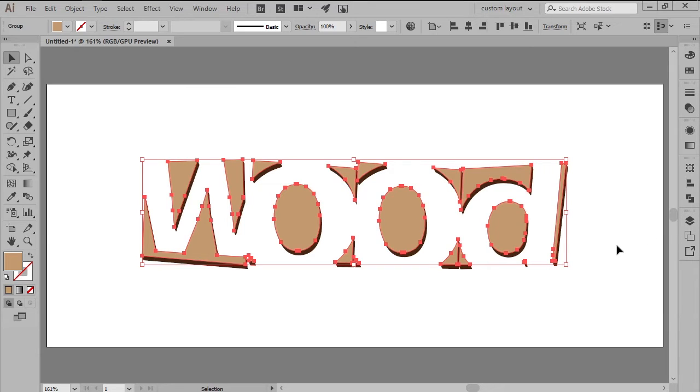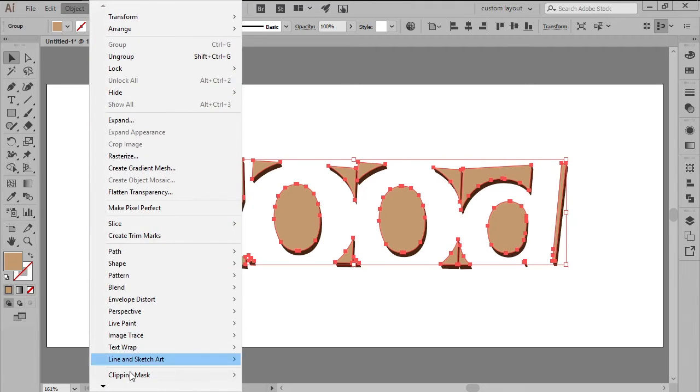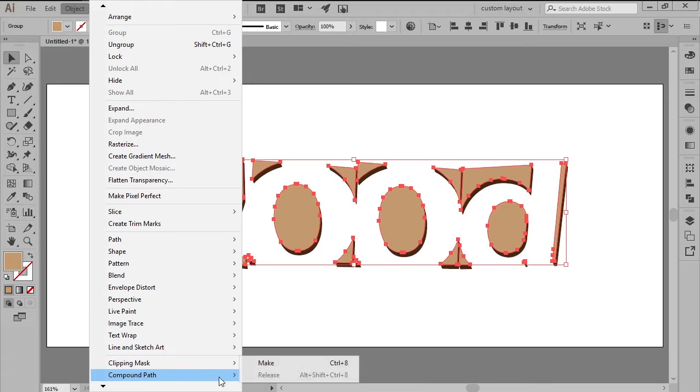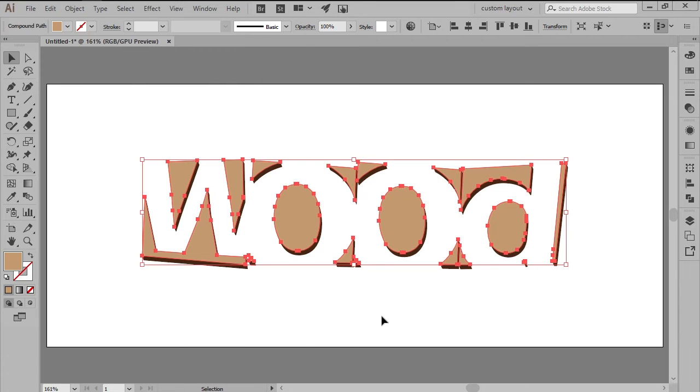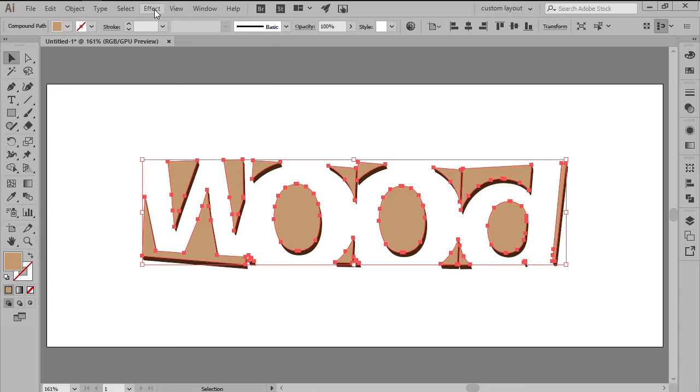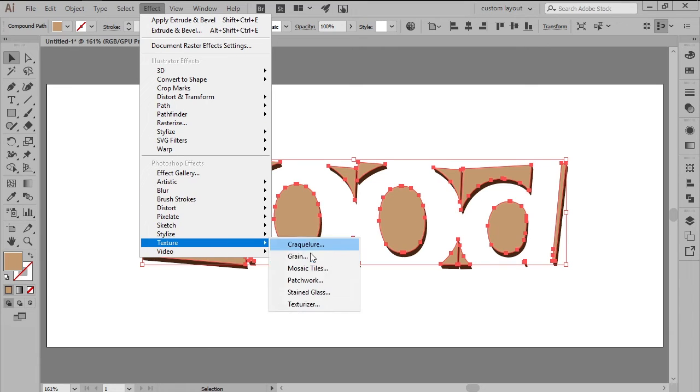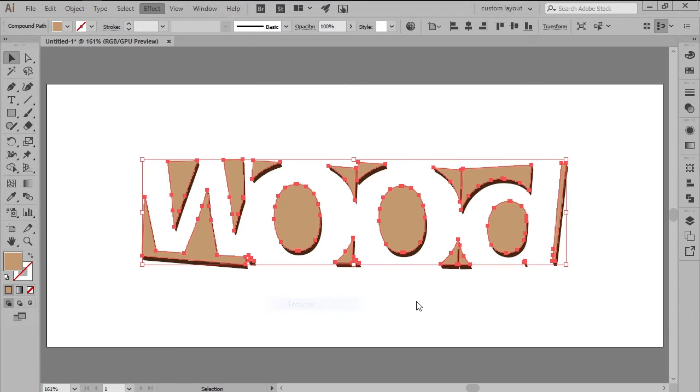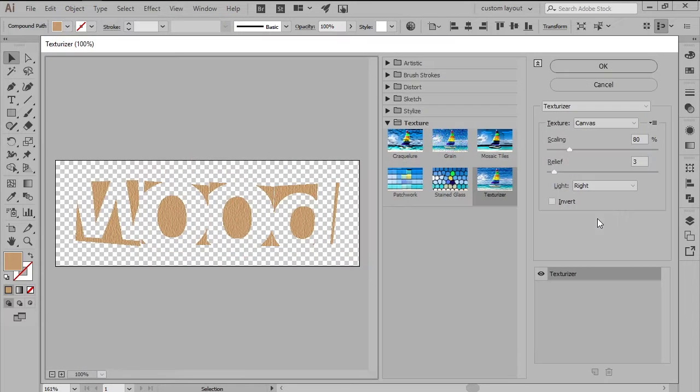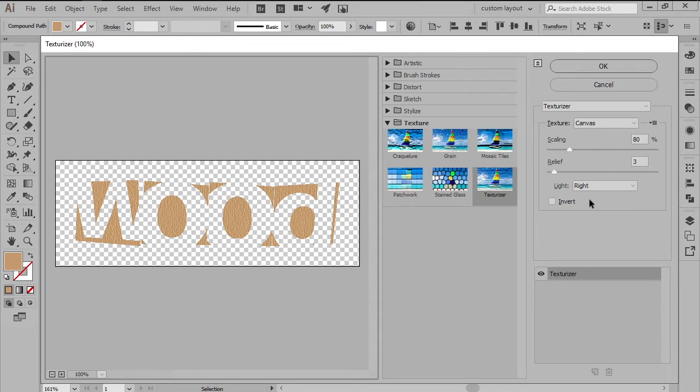Since we want the shapes to behave as a single larger one, we need to turn them into Compound Path by heading over to Object, Compound Path, and hit Make. Add a copy of the resulting Compound Path to the clipboard using the Ctrl-C keyboard shortcut, and then give it a custom texture by heading over to Effect, Texture, Texturizer. We will want to set the Scaling to 80% and the Relief to 3, making sure to set the Light to Right.